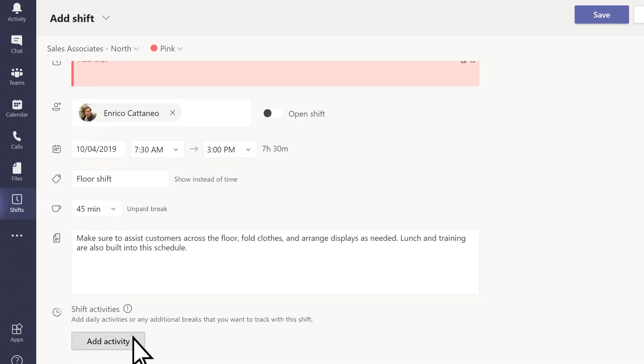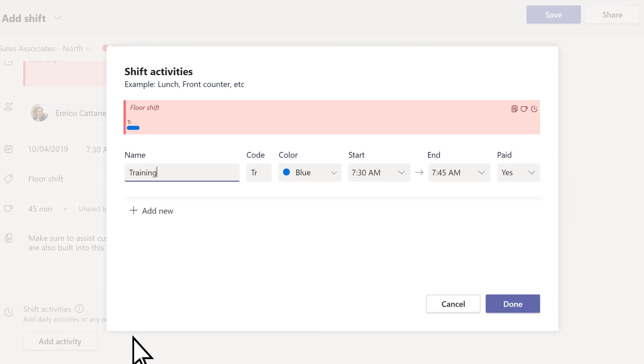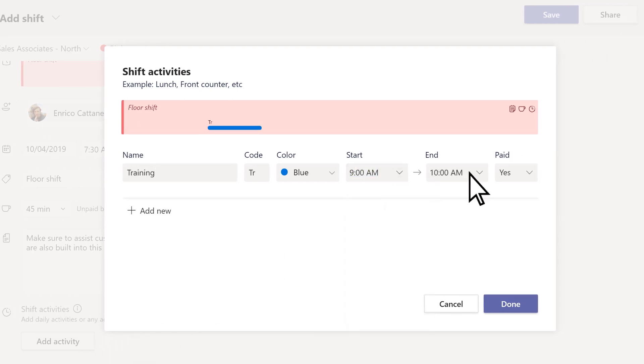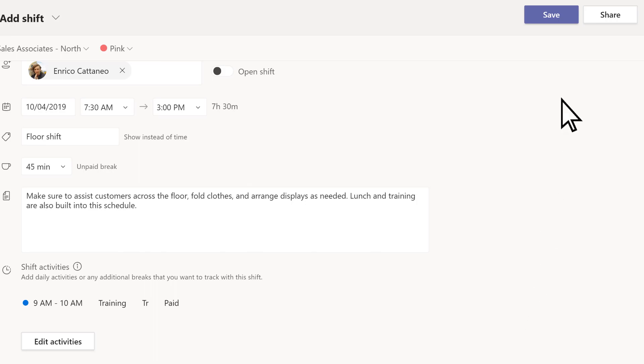Select Add Activity to include specific tasks. When you're finished, select Done, Save.